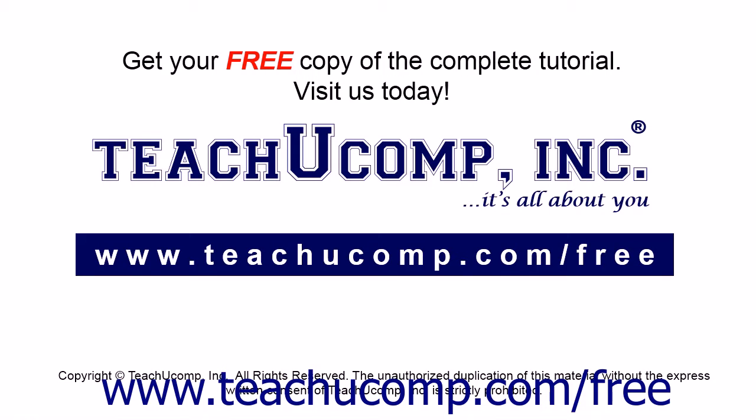Get your free copy of the complete tutorial at www.teachucomp.com forward slash free.